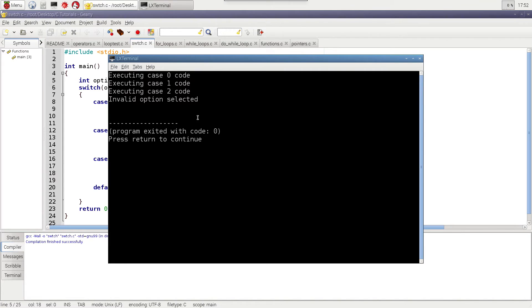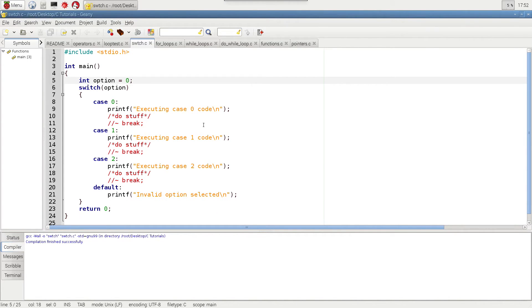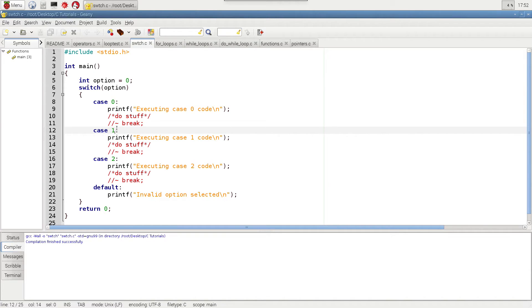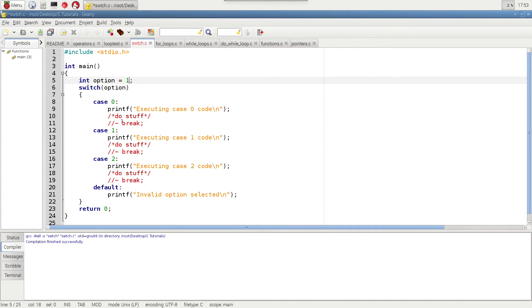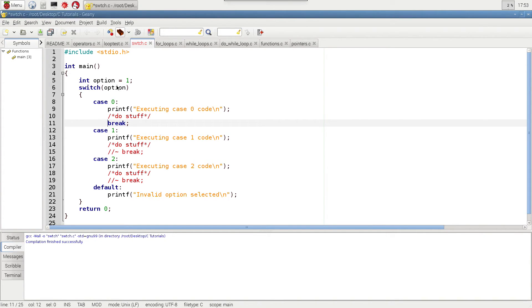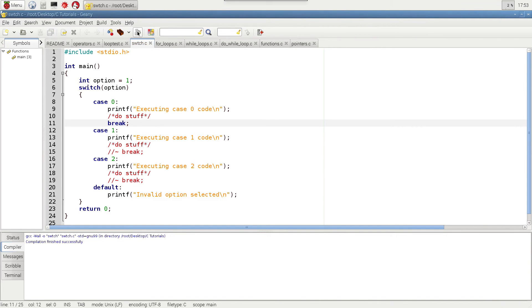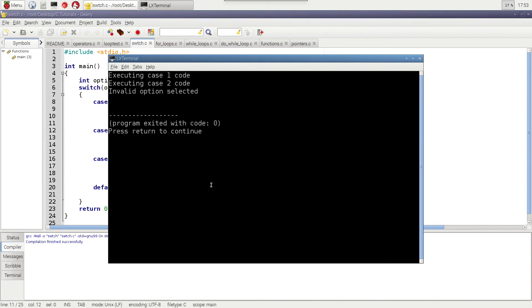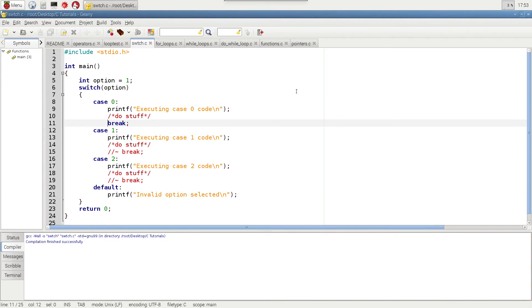Now in some cases, maybe we might have a situation where we, let's just say that we only want this one to execute sometimes. And then the rest of the time, we want it to execute in order. So we could actually intentionally take out some of the break statements and cause it to do different things here. So we could do something like that. And in this case, if it's case zero, then it'll execute this and break out. But if it's any others, then it'll execute them in order, just like that. So there is skip the zero, but it executed the rest.